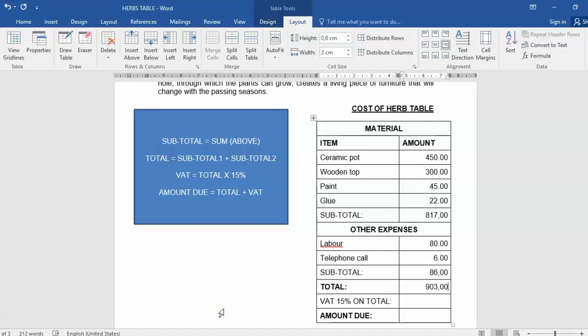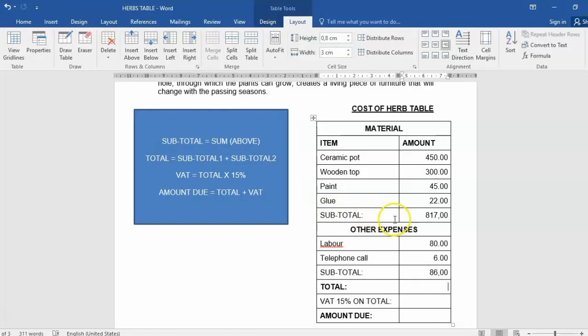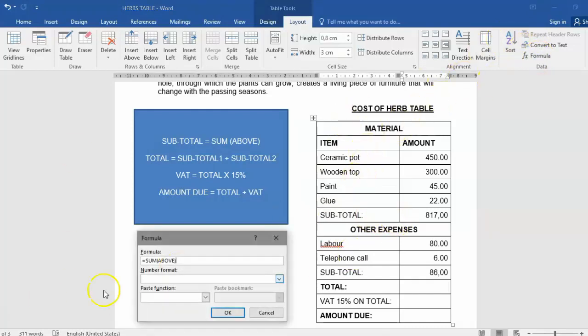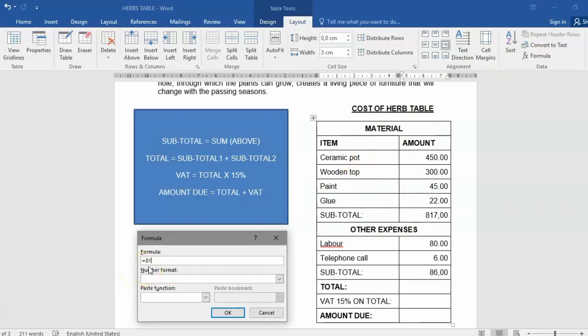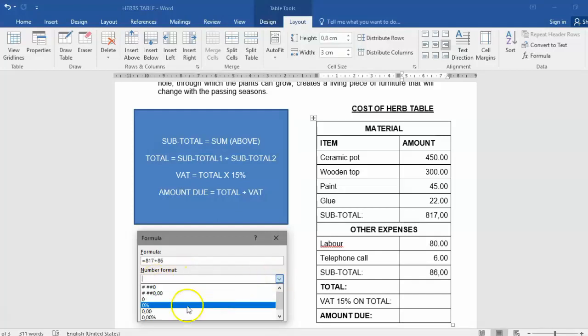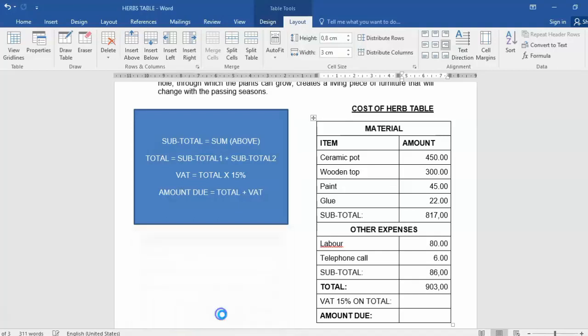903. Let me just double check. So it is 817 plus 86. 903. That was correct.